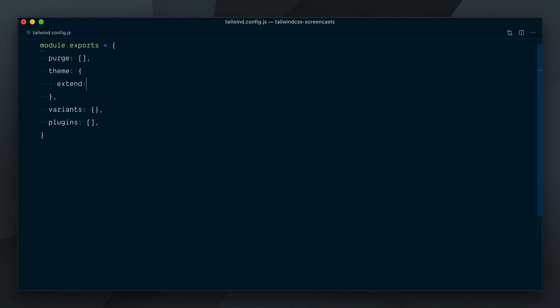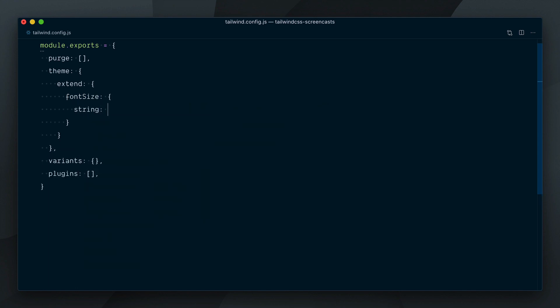Back to our config file, it's worth mentioning that defining font sizes as string values is still supported.